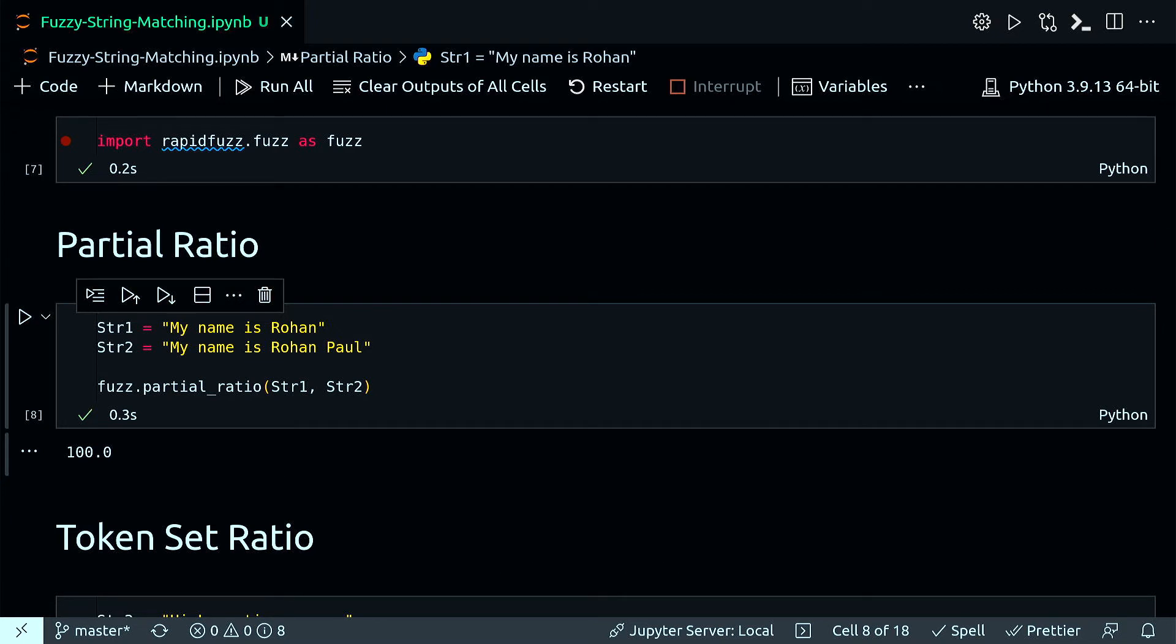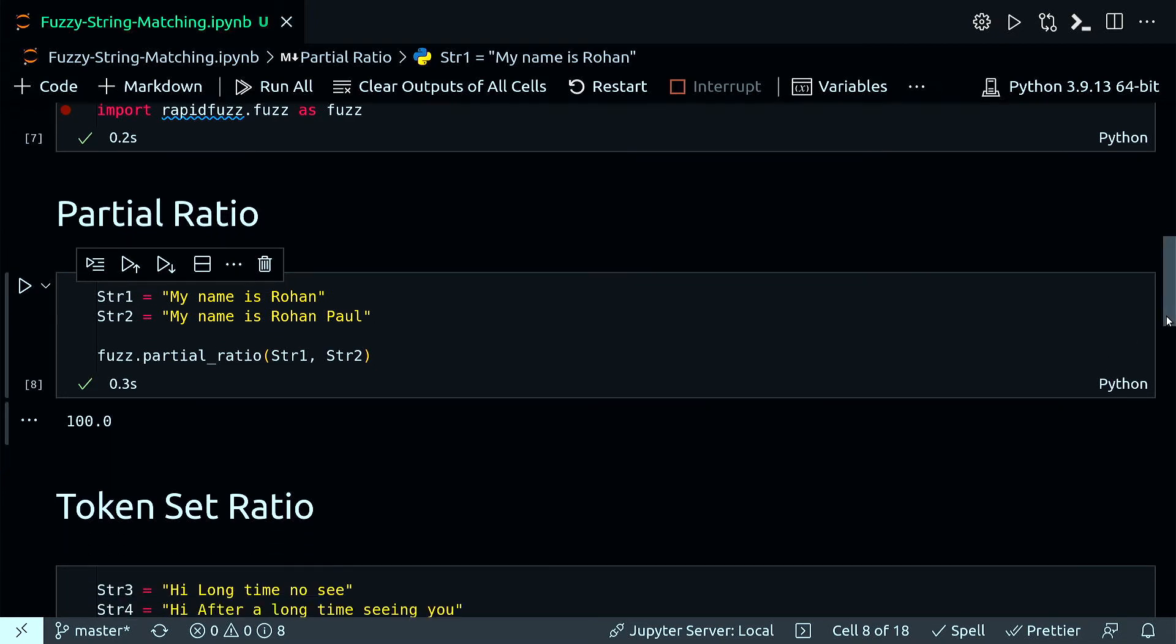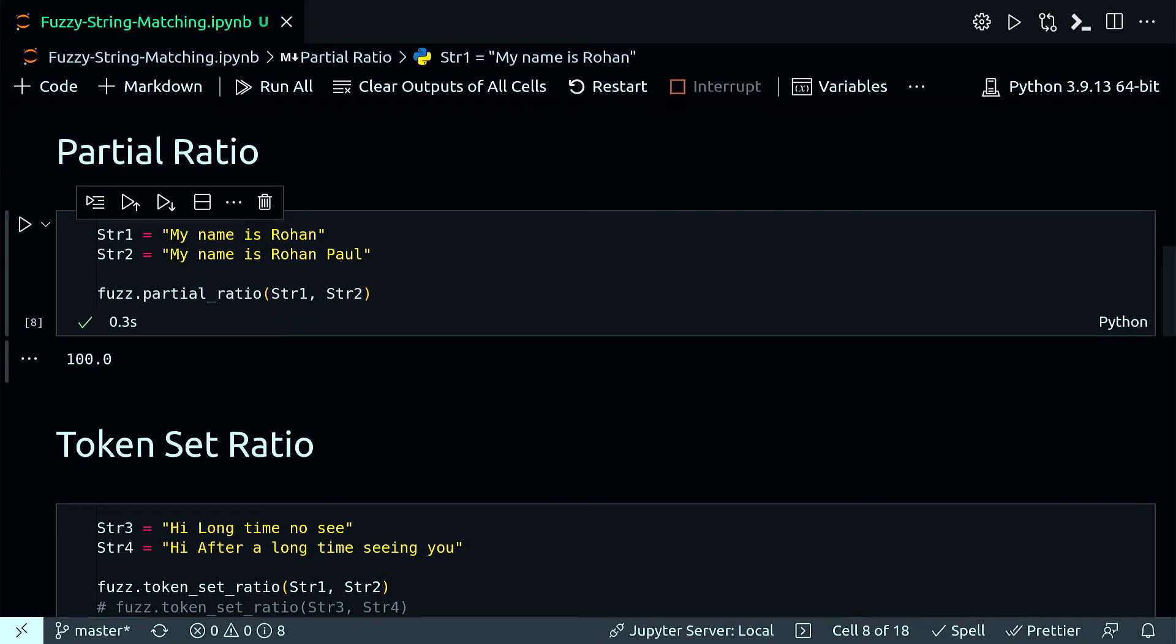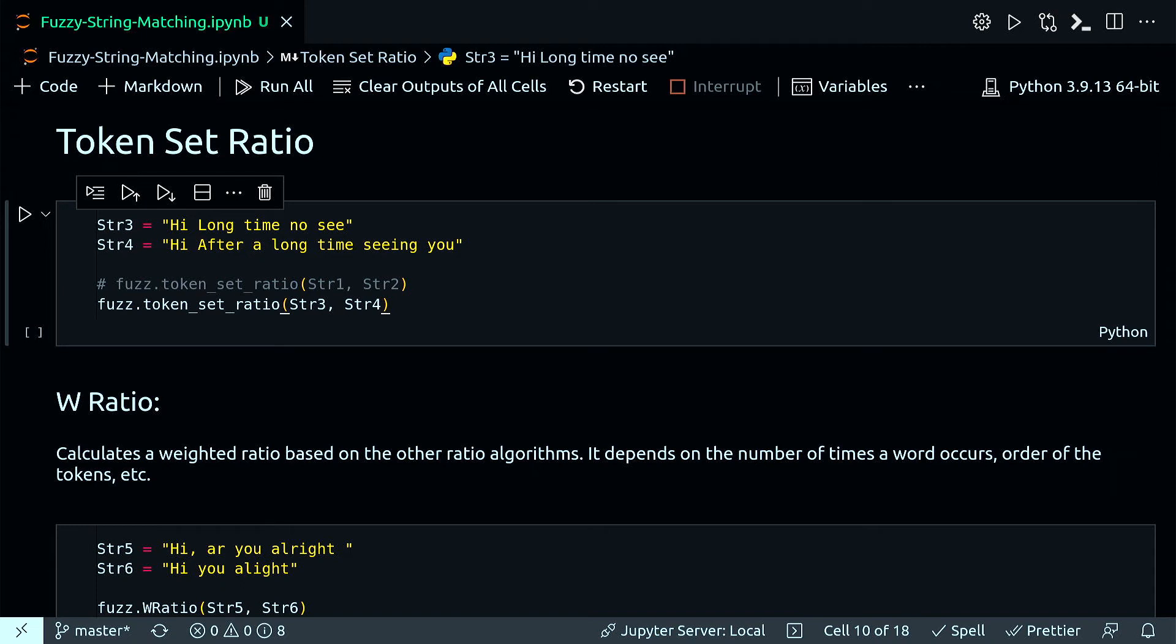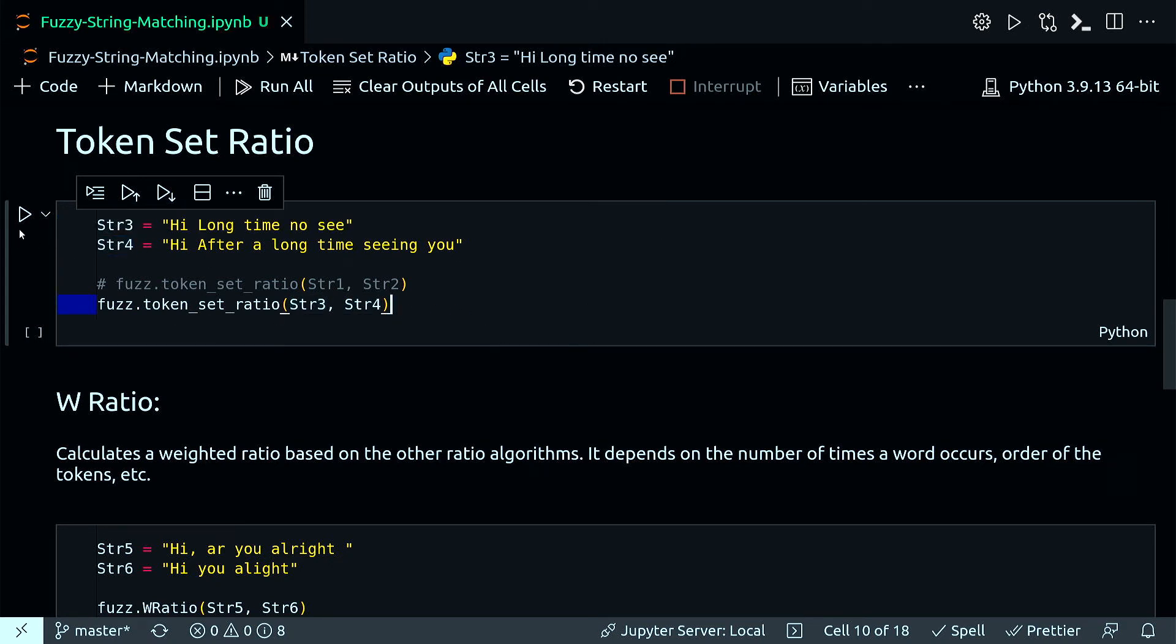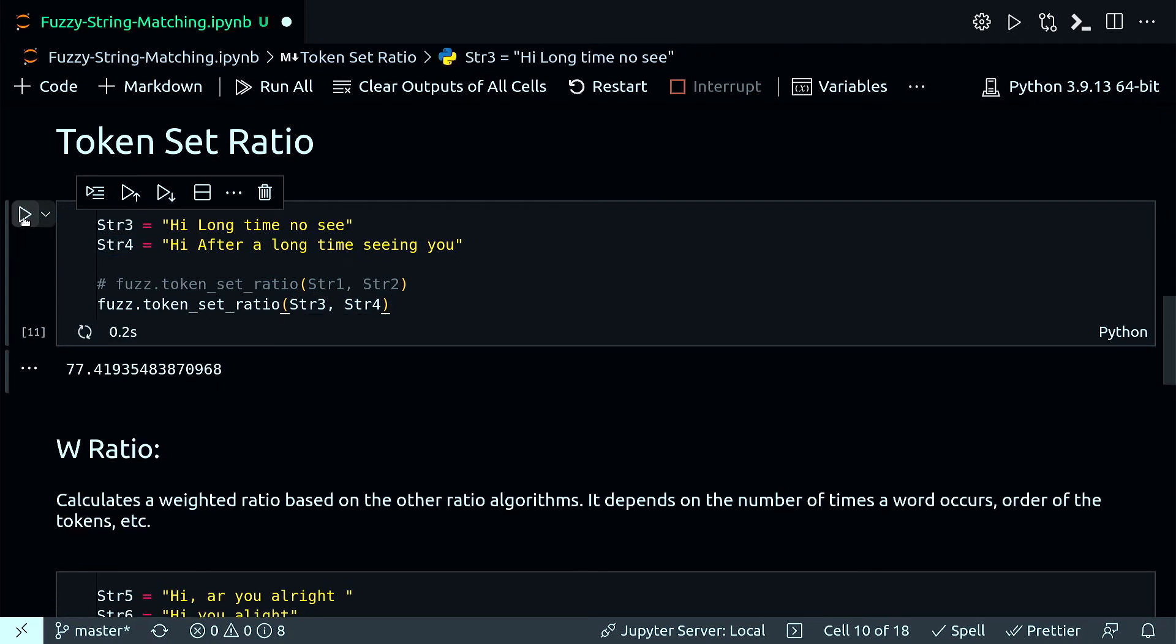Now let's look at token set ratio. In token set ratio, the strings are tokenized. It compares the words in the string based on unique and common words between them. It takes a set of all the tokens in the string and then compares it. If string A has all the elements of string B, the ratio will be 100. I have two strings and checking the token set ratio between them, I got 77.41.